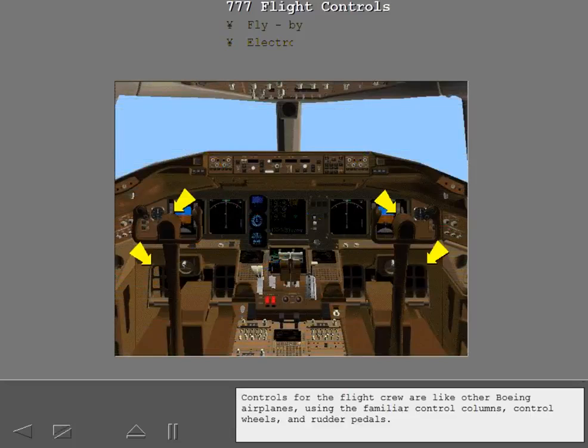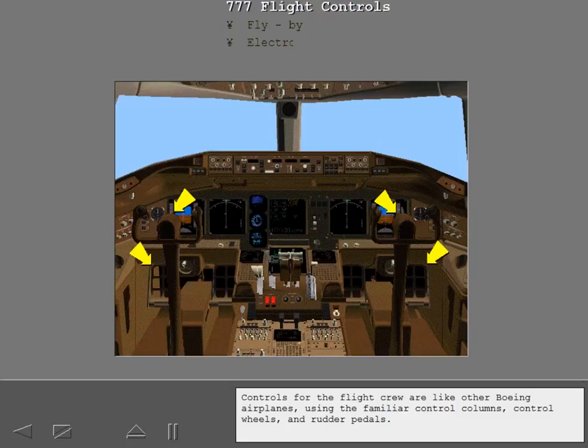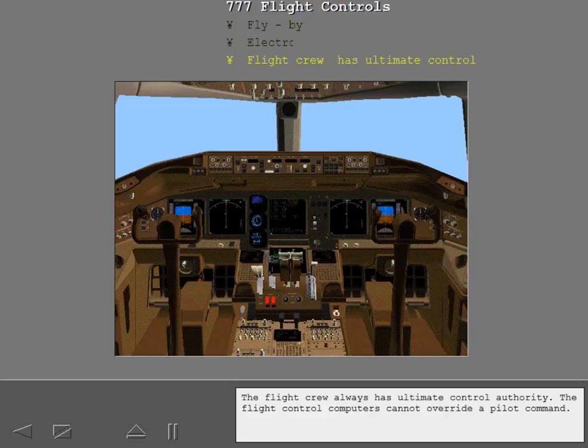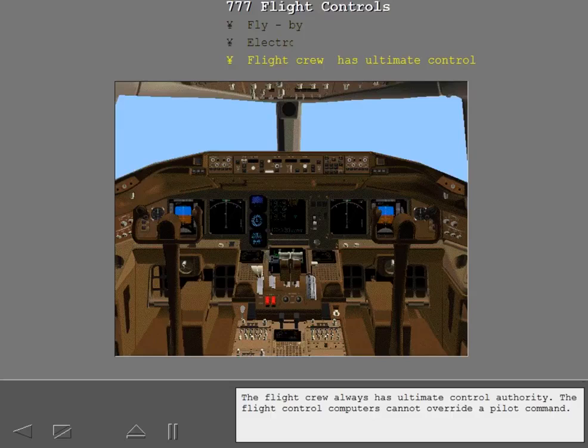Controls for the flight crew are like other Boeing airplanes, using the familiar control columns, control wheels, and rudder pedals. The flight crew always has ultimate control authority. The flight control computers cannot override a pilot command.